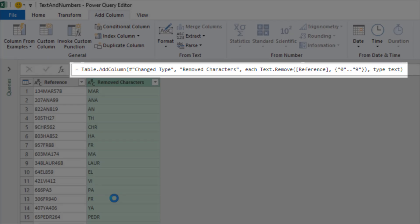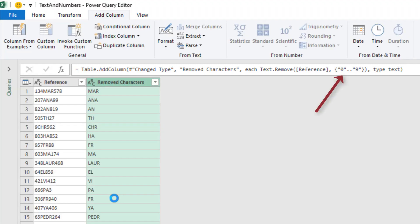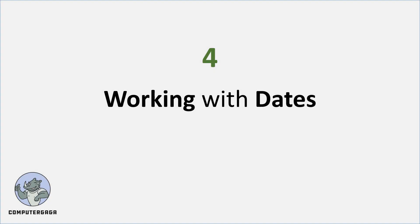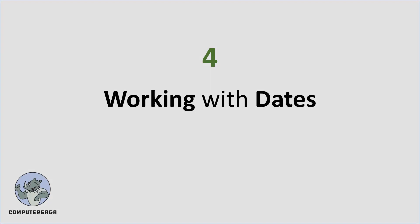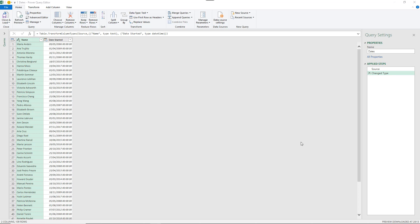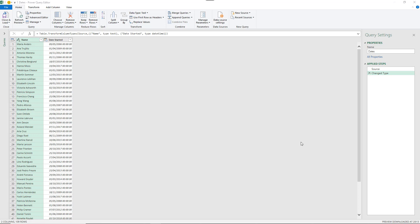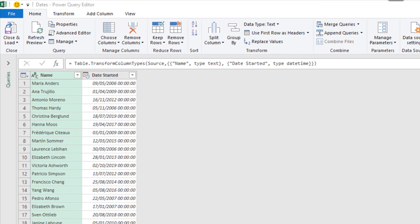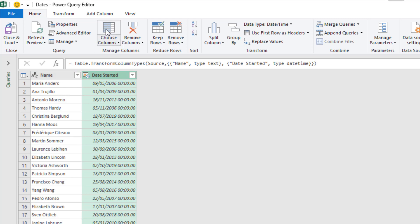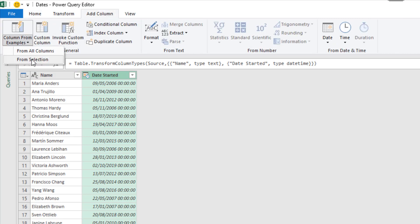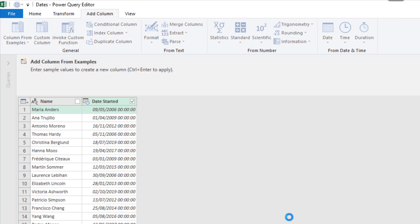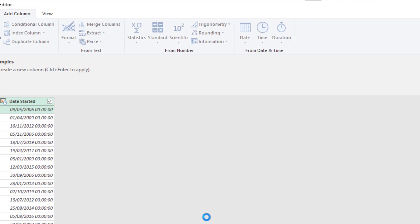At the top in the formula bar you can see the M code which was created and we can see a list that it's created in there for A naught to nine, avoiding those numbers. So column from examples can really help improve our experience and our knowledge of M as well. For the last example, I wanted to see how column from examples can help us work with dates. So I have this date column for a date started. Let's select that, Add Column, from examples, selection, and we'll explore some of the options we have here.